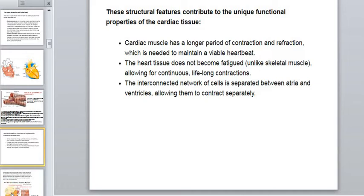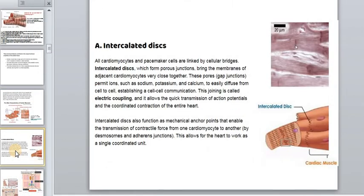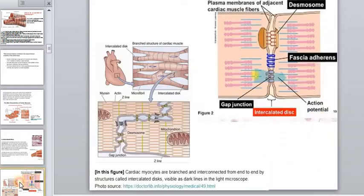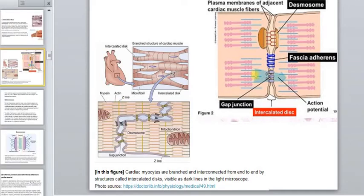All cells in cardiovascular muscles are connected by special intercalated discs. Let's look at this disc — all the cells in a muscle are connected by special discs. There are three types of structures in this disc: desmosomes, adherens junctions, and gap junctions. These parts have different functions.